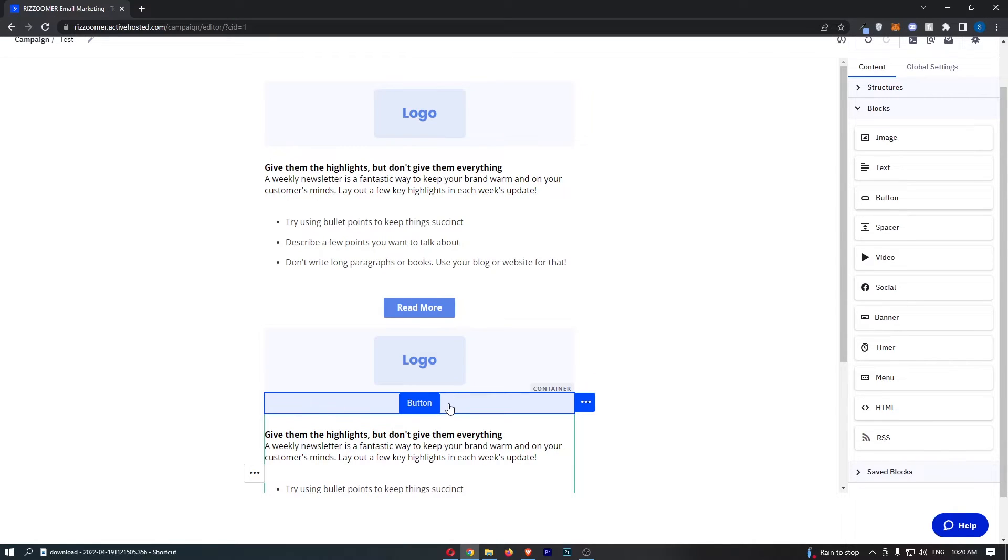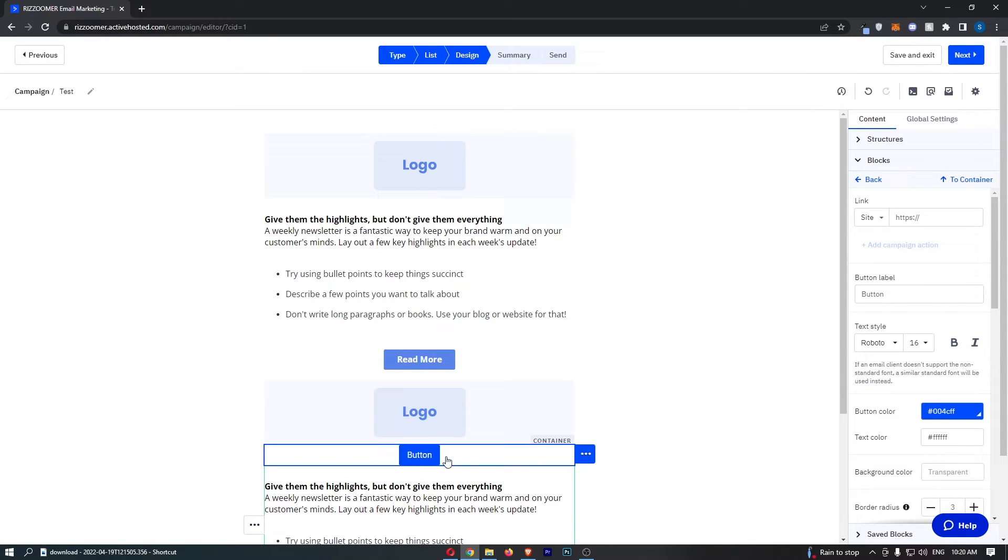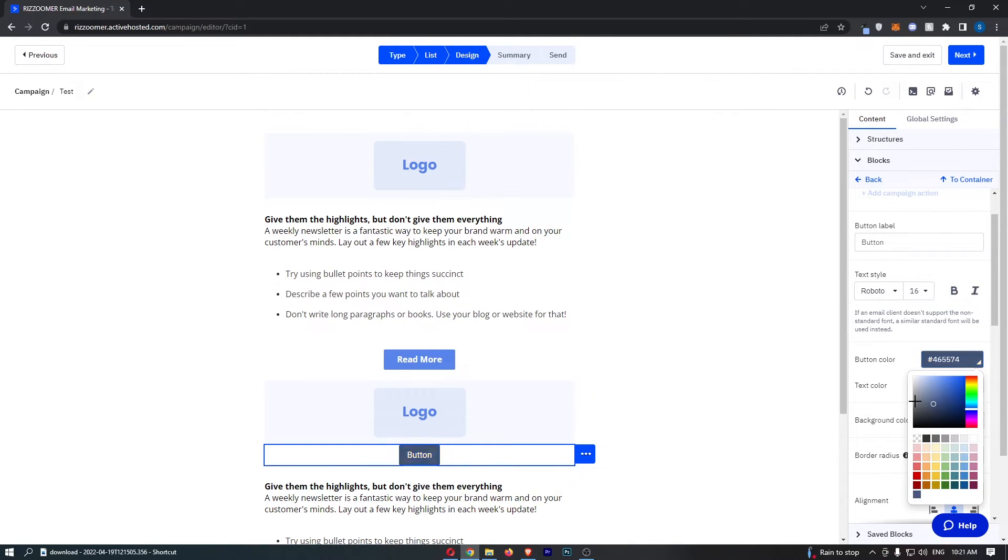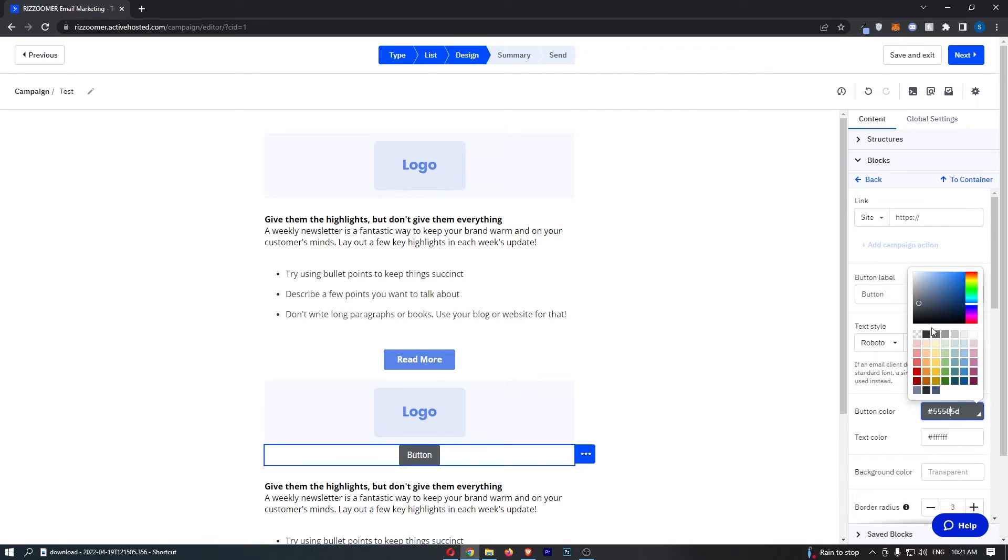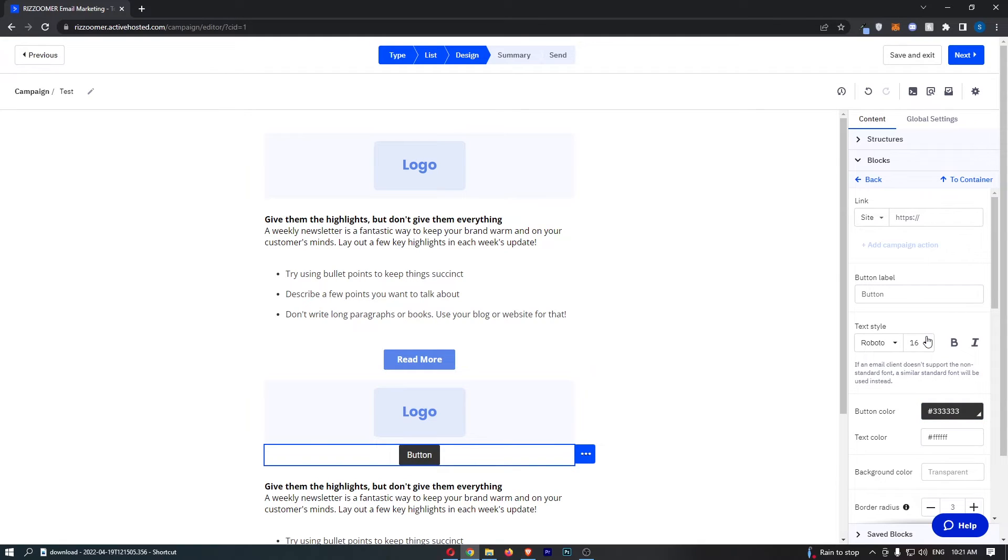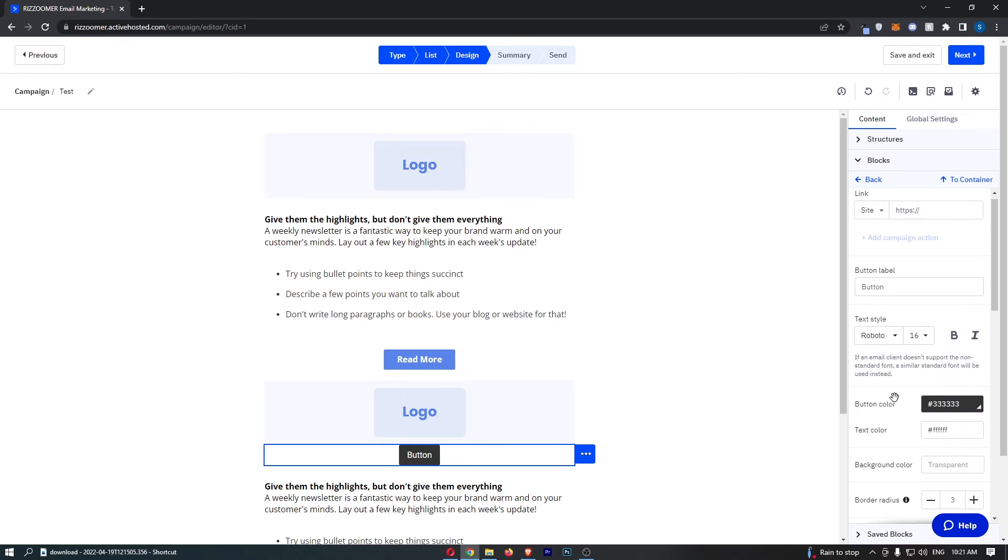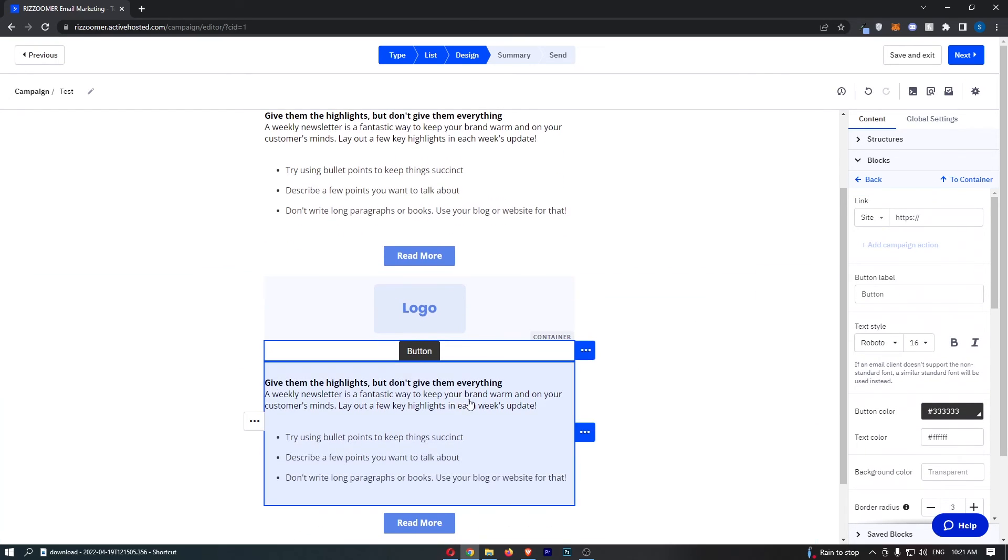Now we can of course customize this by clicking into the button. We can add a link so you can drop your link here. You can change the button color, if we just make this like a darker color, we can then choose the text color as well. But just like that, that is how you can add a button to your email on ActiveCampaign.